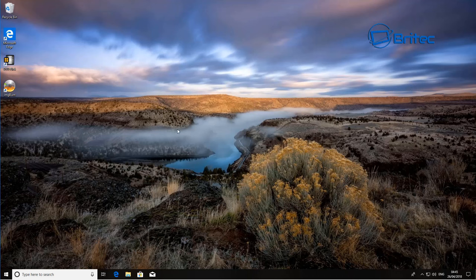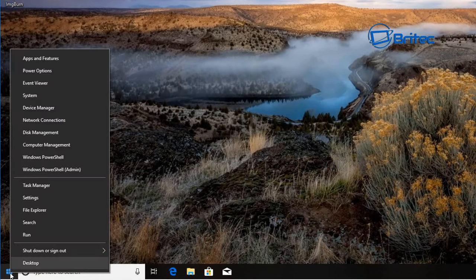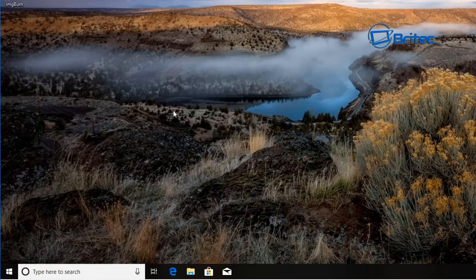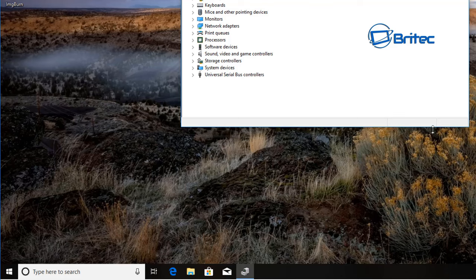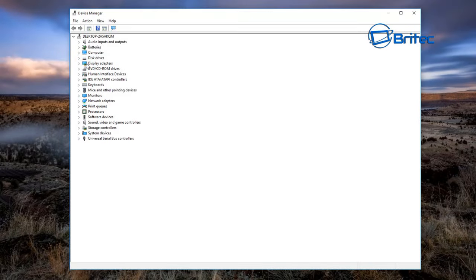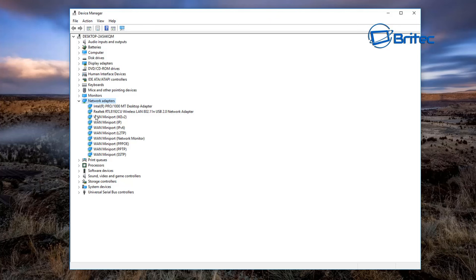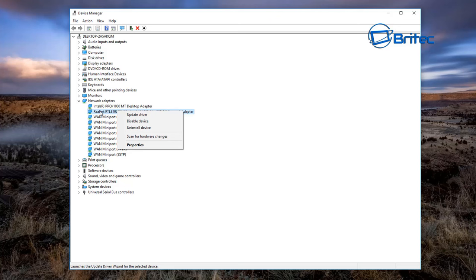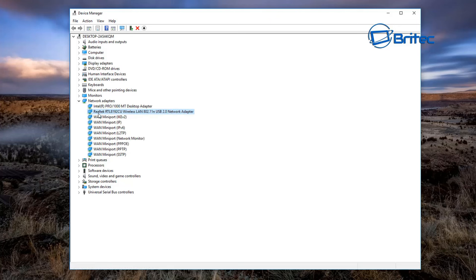If you're still having issues, the next step is to update your Wi-Fi adapter. Right-click the Start button, go to Device Manager, and expand Network Adapters. You'll see your Wi-Fi network adapter listed — yours may have a different name. Make sure there are no exclamation marks, red crosses, or 'disabled' indicators. If it shows as disabled, enable it.